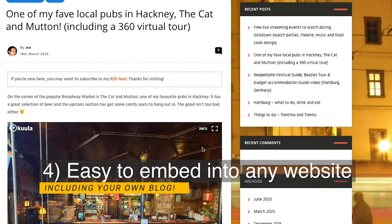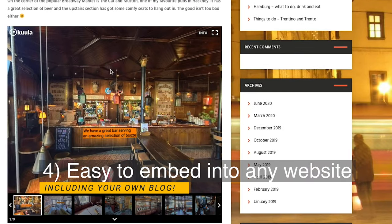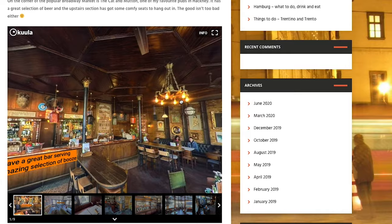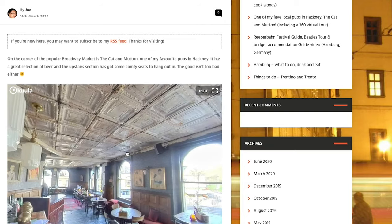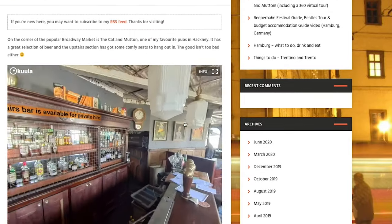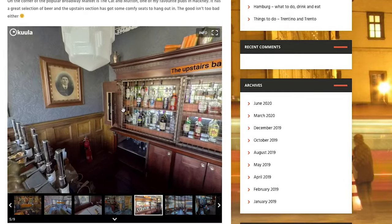Reason number four: you can actually embed it into your blog, and it's really simple. You upload a photo, take a bit of code, and if you fancy it you can customize it to turn off certain features, then drop it straight into your blog — and suddenly you have a 360 world in your blog. How amazing is that?